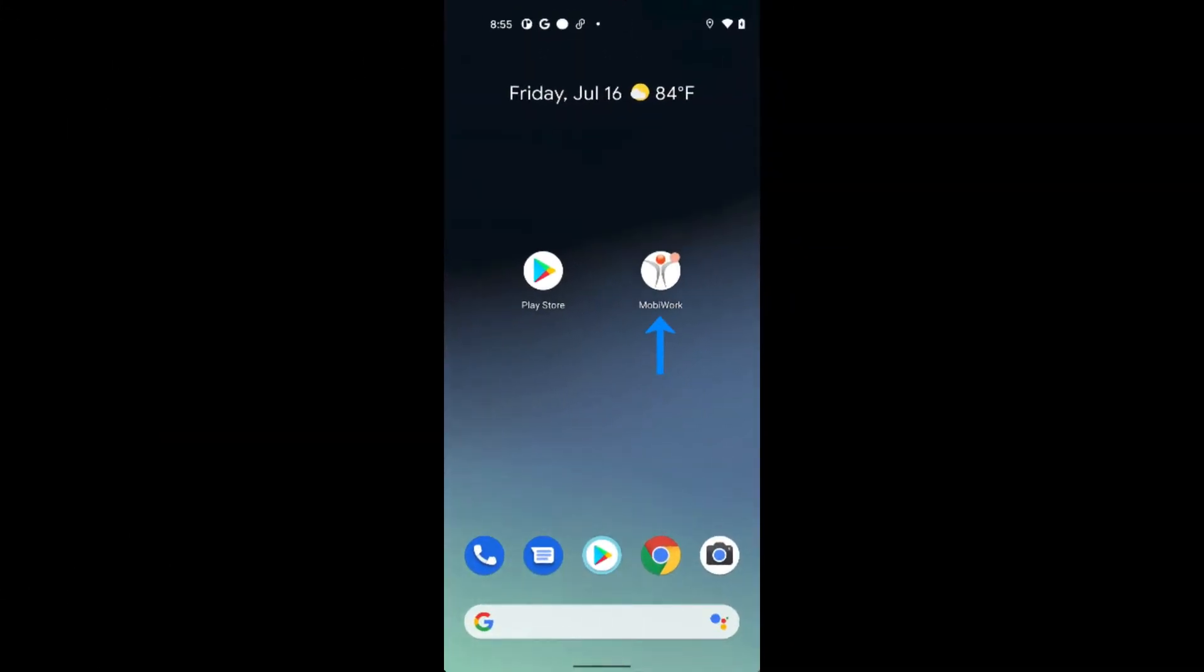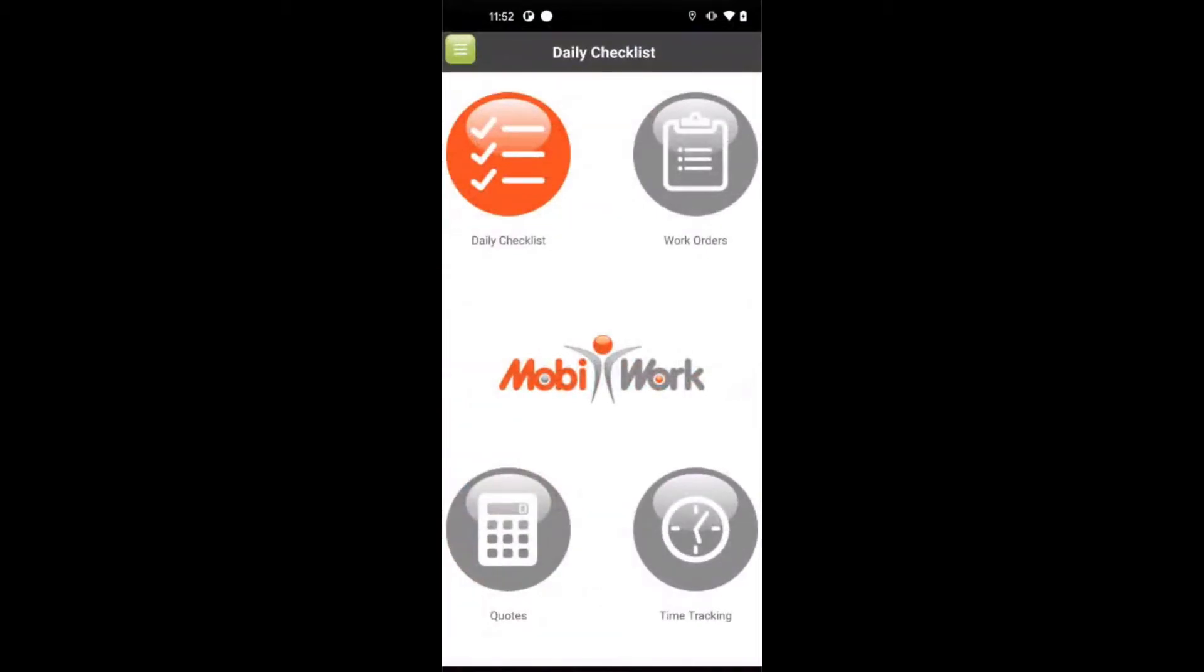Your employees in the field simply need to download our MobiWork app to their smartphone, tablet, or even rugged device running either Apple or Android. We operate on both.